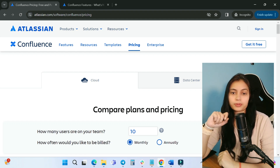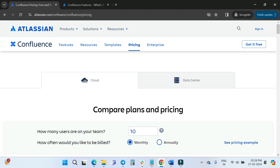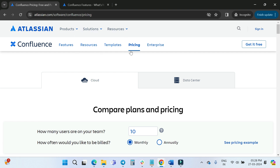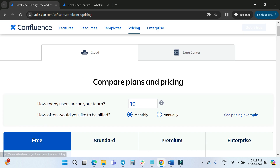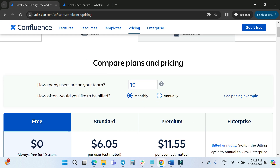To learn about Confluence features and pricing, go to the Atlassian official website, atlassian.com. Under Products, click on Confluence to land on its page, then click on Pricing. In this video I will explore the Cloud pricing, not the Data Center.